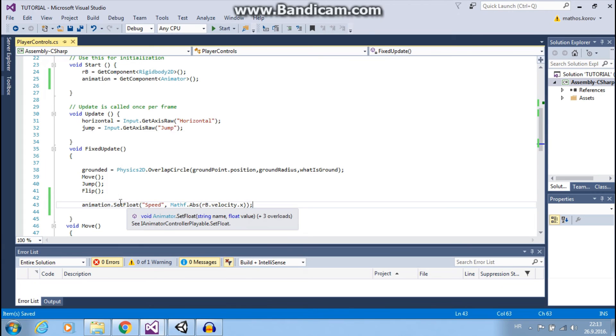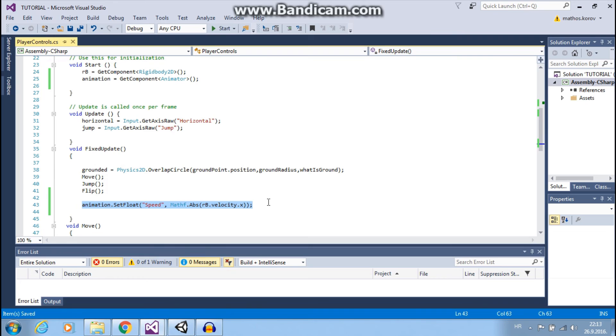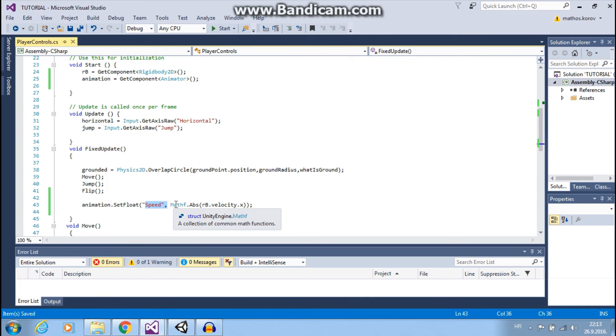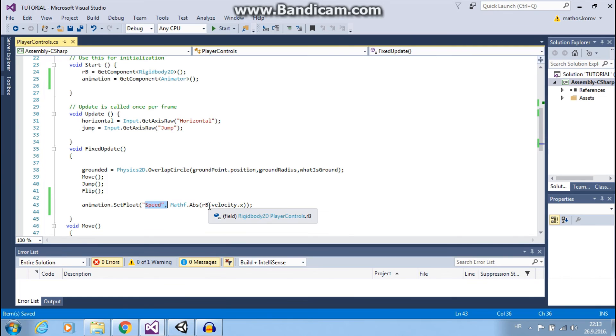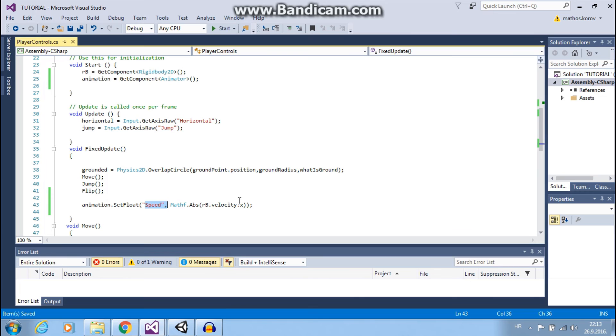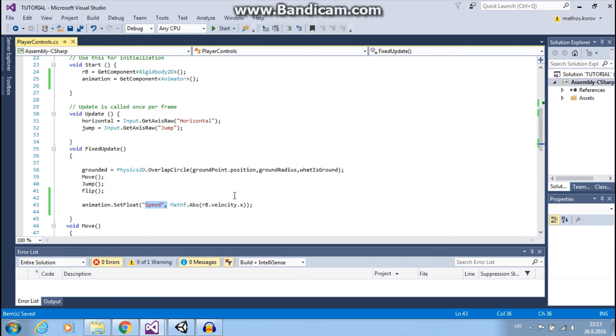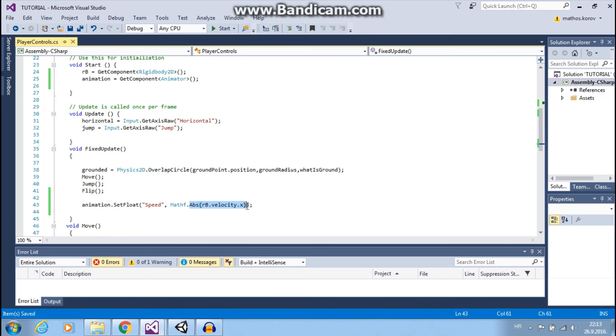What this means is that our speed will change as our velocity on x-axis changes. So if I go to right or left, this will give me absolute value, so we don't have negative values. And it will change our speed.